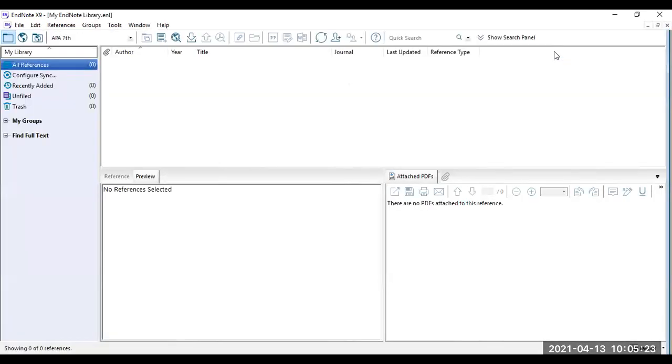Do note that your layout might look slightly different from mine depending on what layout you have chosen. If you haven't chosen any layout, at the bottom you can see this button which shows layout.